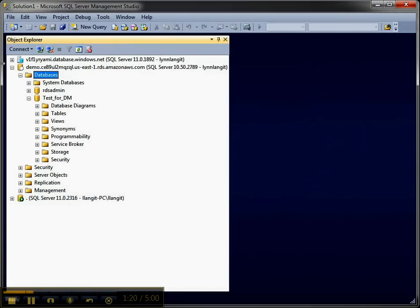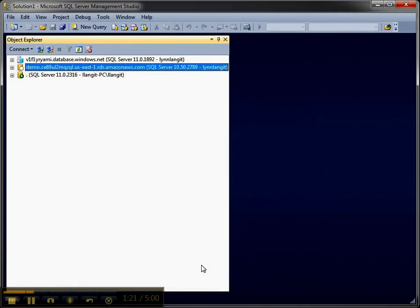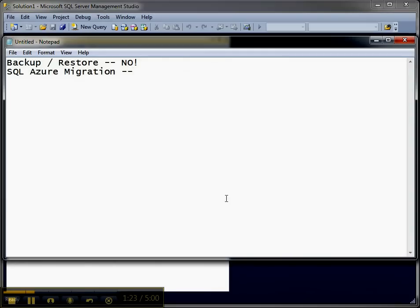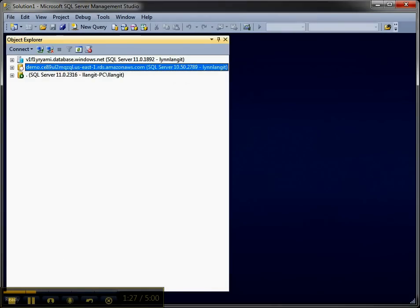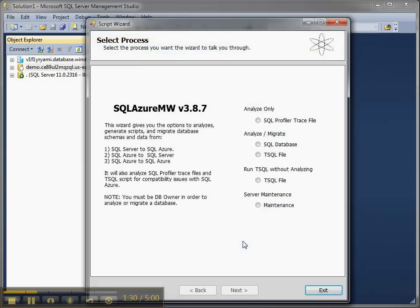So the next thing that I'm going to do, so that doesn't work, is I'm going to look at the SQL Azure Migration Wizard. So let me bring that up and let me see how this works. I'm just going to come back after it's configured.